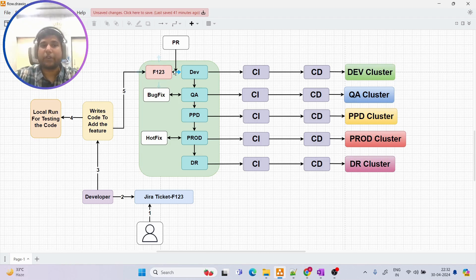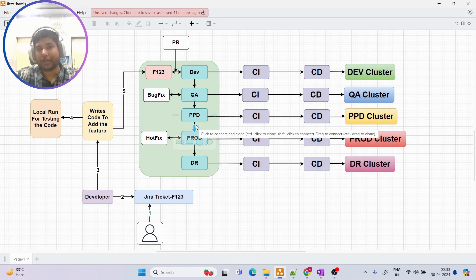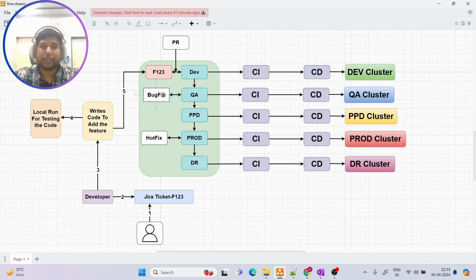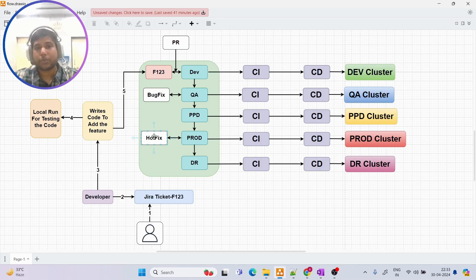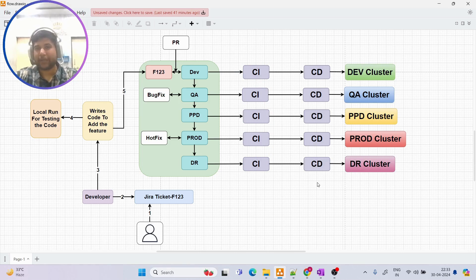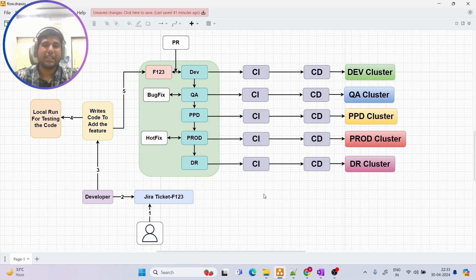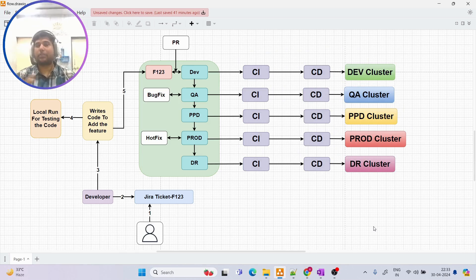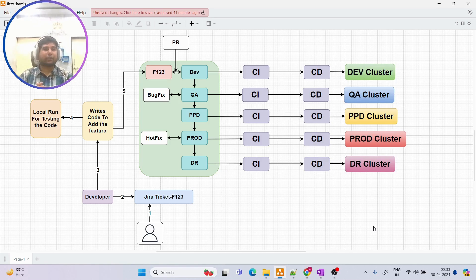In interviews, if they ask how many environments were in your project, you can say there were five environments — dev, QA, PPD, prod, and DR — plus multiple feature branches created as needed. Bug fix branches are created when a bug is found; hotfix branches are created from prod when a severe sudden issue occurs and needs to be fixed immediately. I haven't detailed the full CI/CD process here since you likely already know about compilation, testing, SonarQube analysis, and Trivy scans — but this is the actual workflow that happens in most companies. Thanks for watching, team — have a nice day.